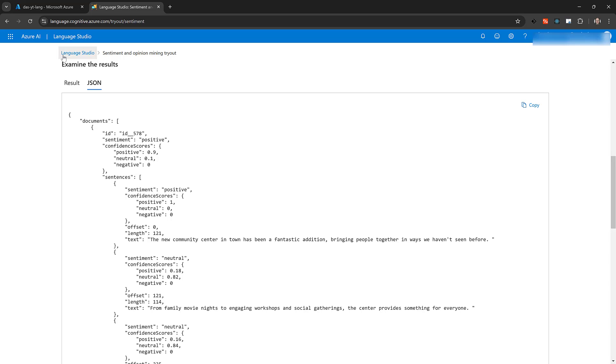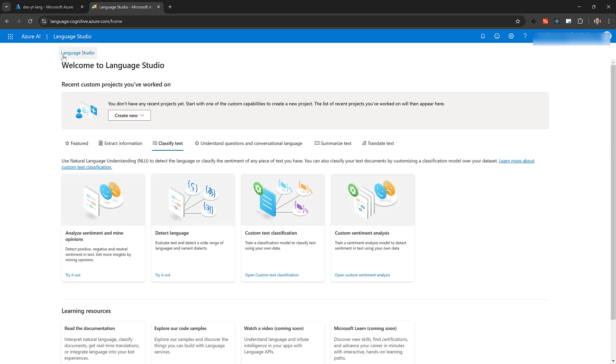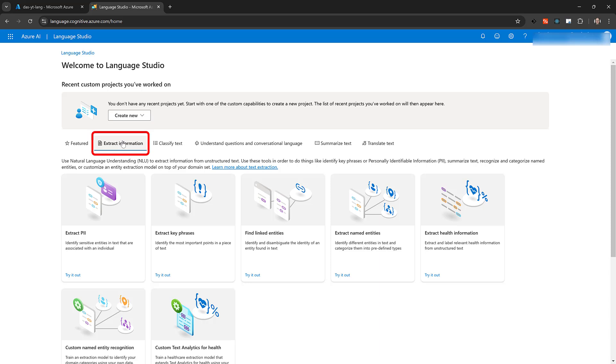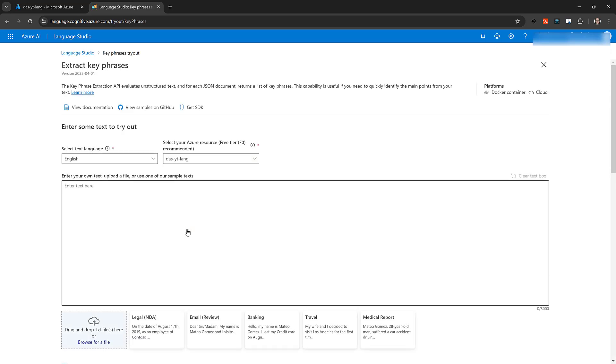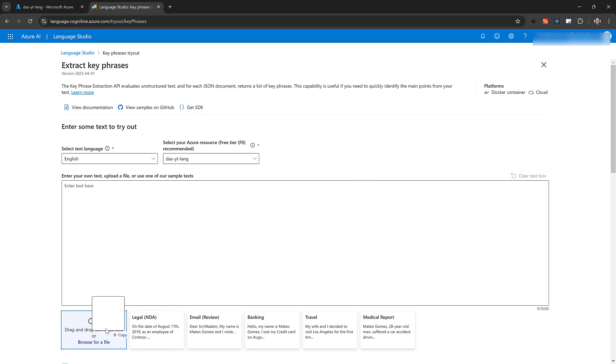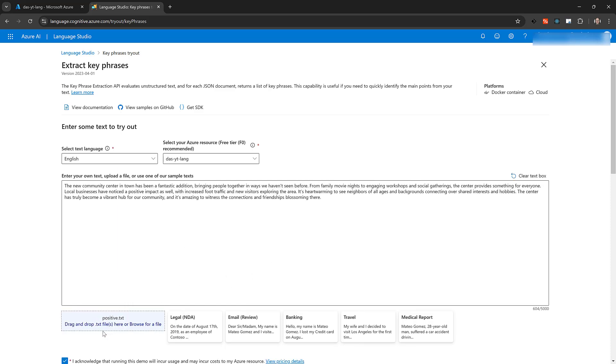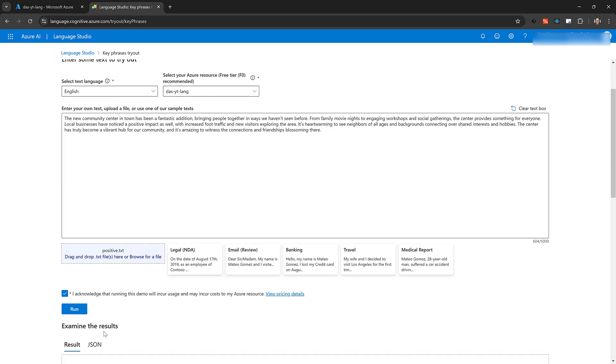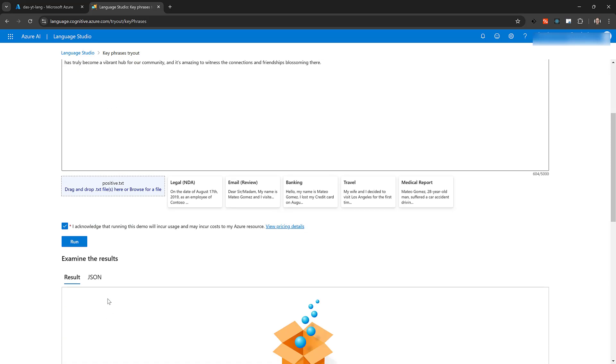Go back to the Language Studio homepage. Click the Extract Information tab, and click Extract Key Phrases. Again, I'll drag the positive document into Language Studio, check the box Acknowledging Usage of the Resource, and click the blue Run button.